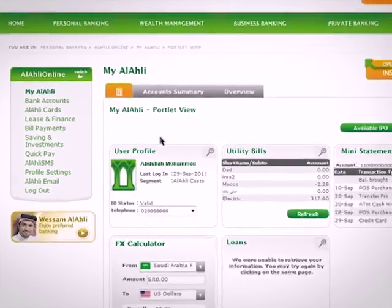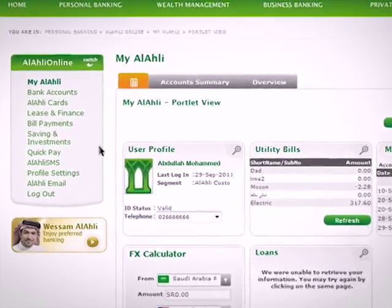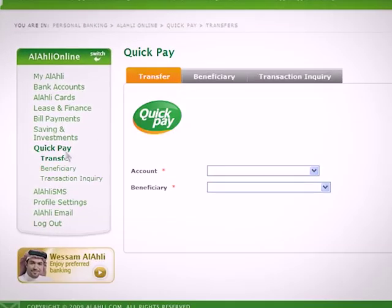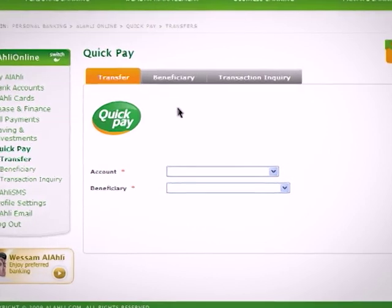To transfer money through QuickPay, click on QuickPay from the Services menu, then click on Transfer.